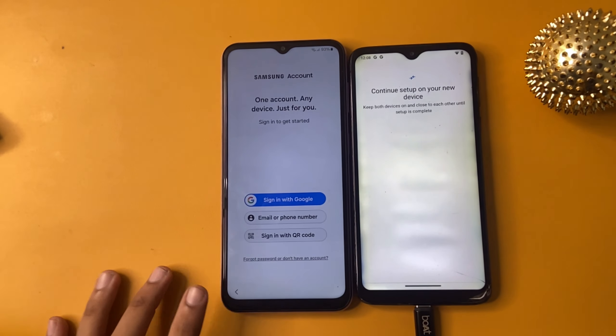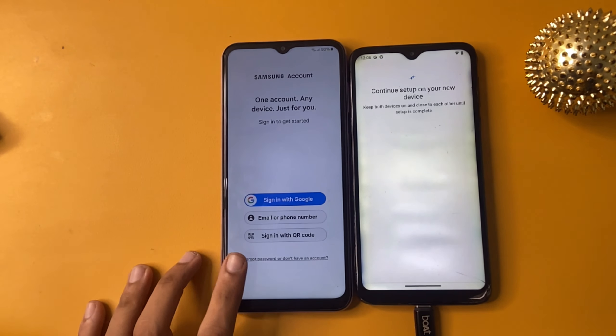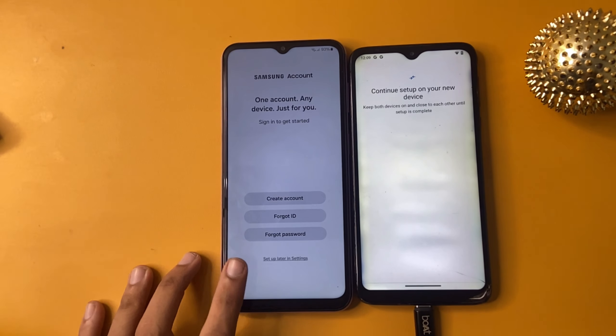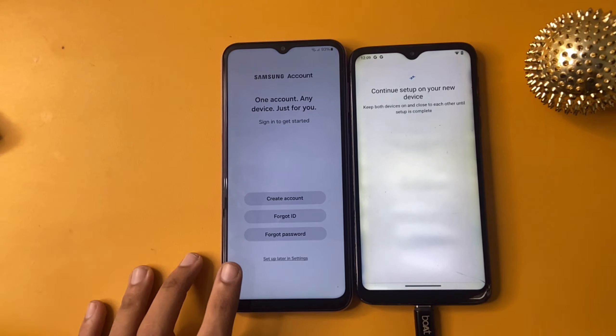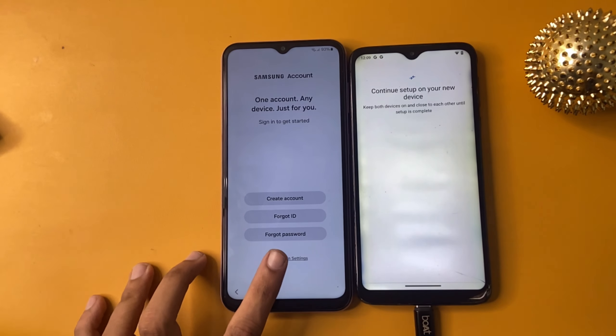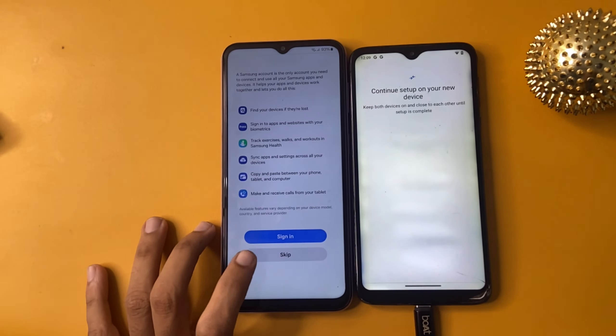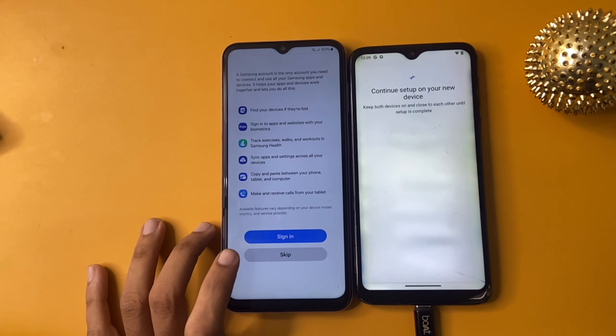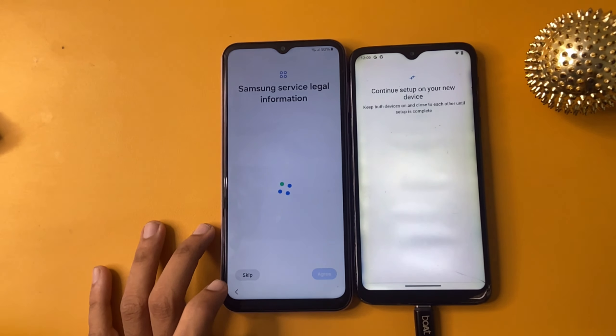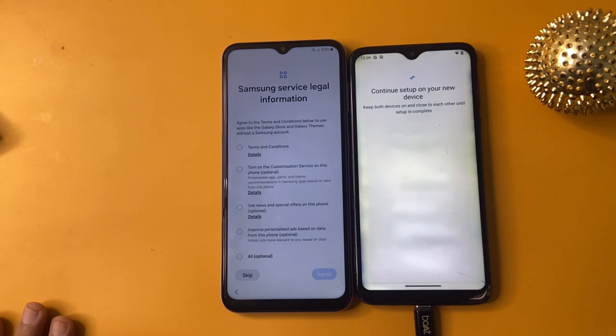Wait a few seconds. Now select forget password or don't have an account — set up later in settings. Now skip. Samsung service legal information — click skip and agree.